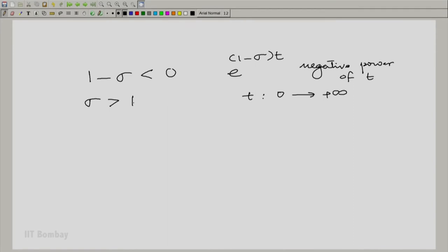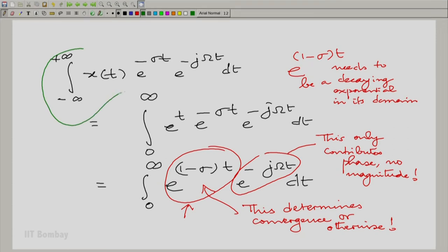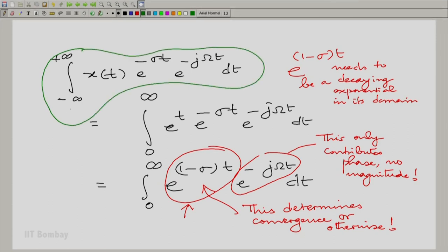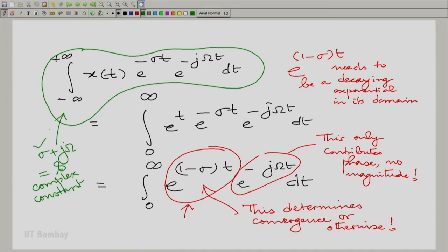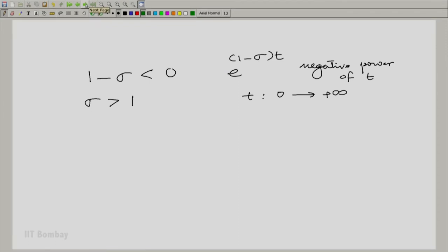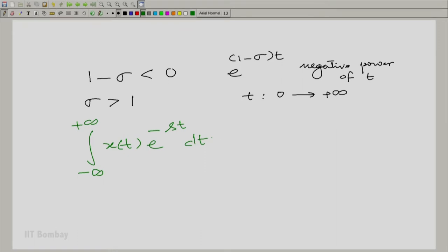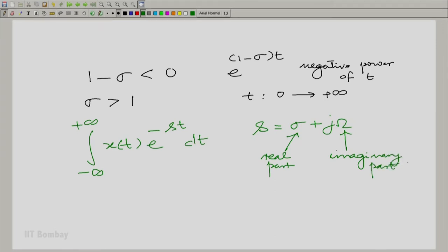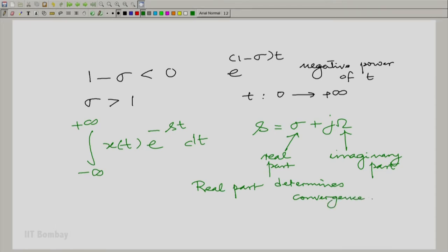Now, let us go back to the expression that we wrote in the previous part of this discussion. We could think of sigma plus j omega as an overall complex constant s. Sigma is the real part of the complex constant and omega is the imaginary part. So in effect, what we are saying is you are writing an integral from minus to plus infinity of x(t) e raised to the power minus sigma t into minus j omega t, which can be combined into e raised to the power minus st, where s is a complex constant equal to sigma plus j omega.